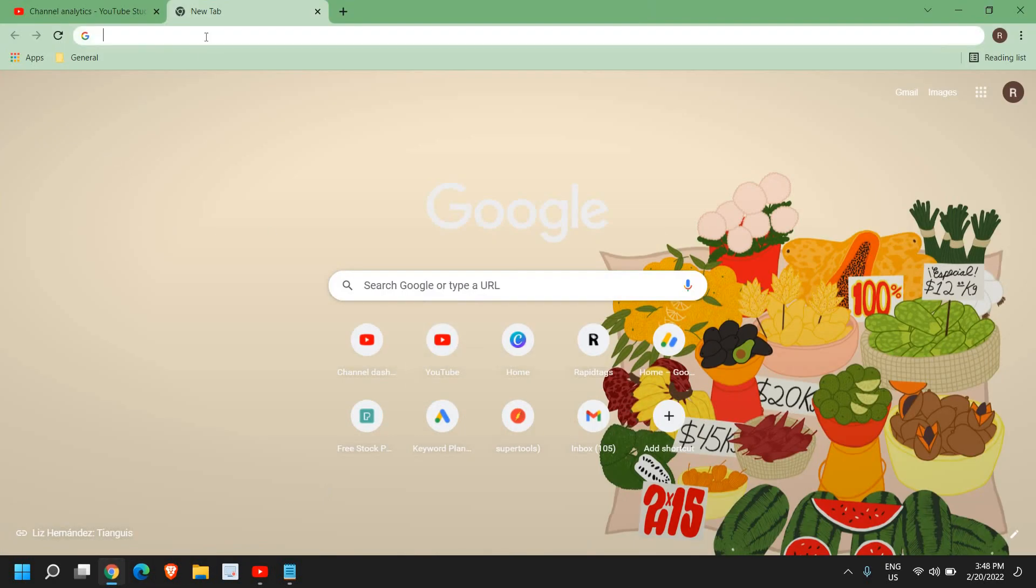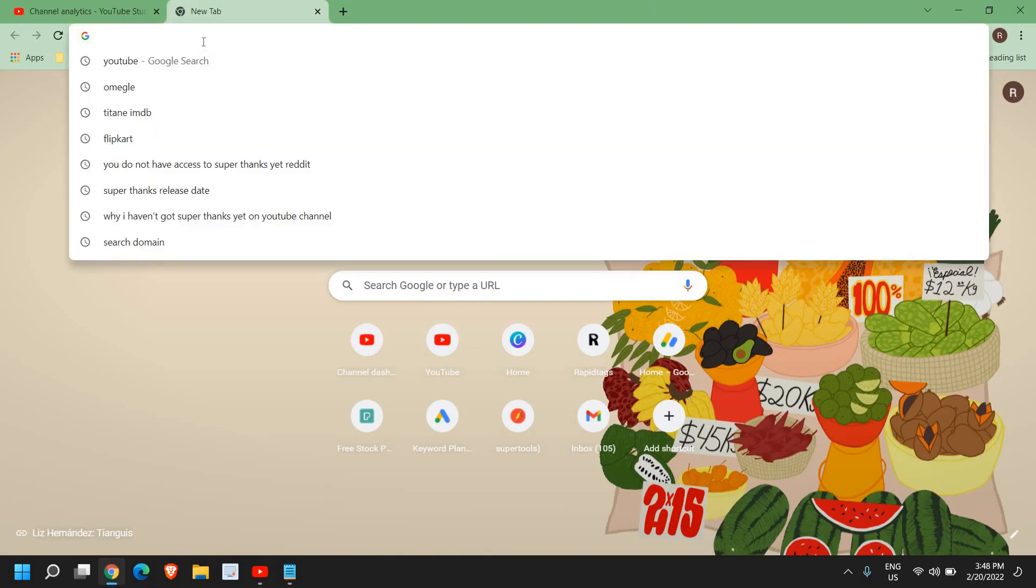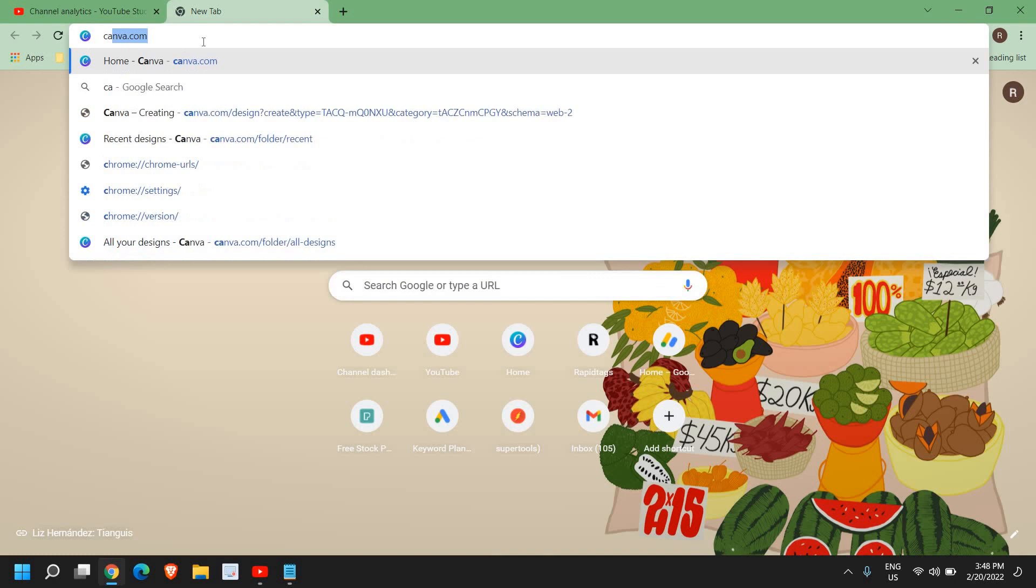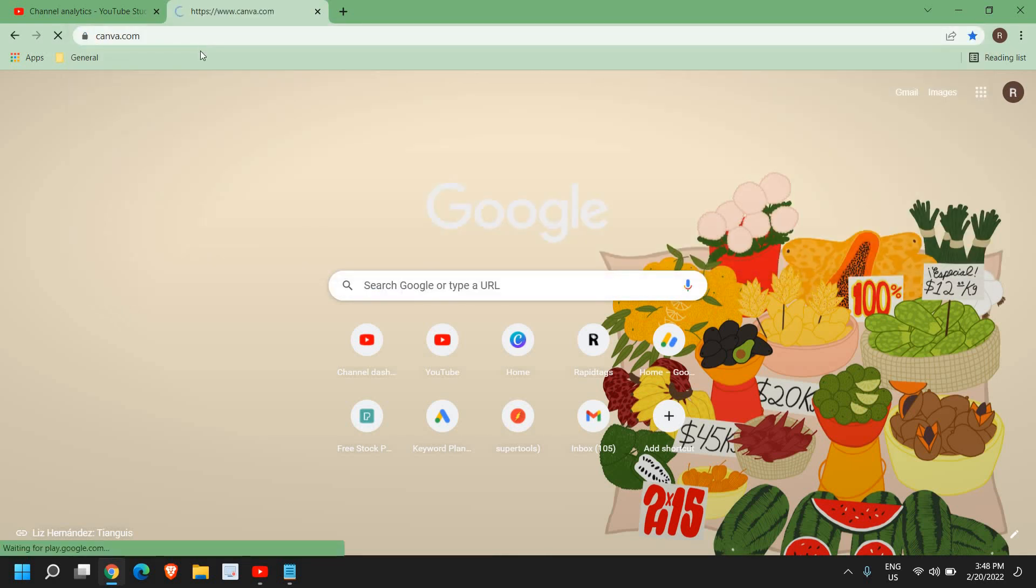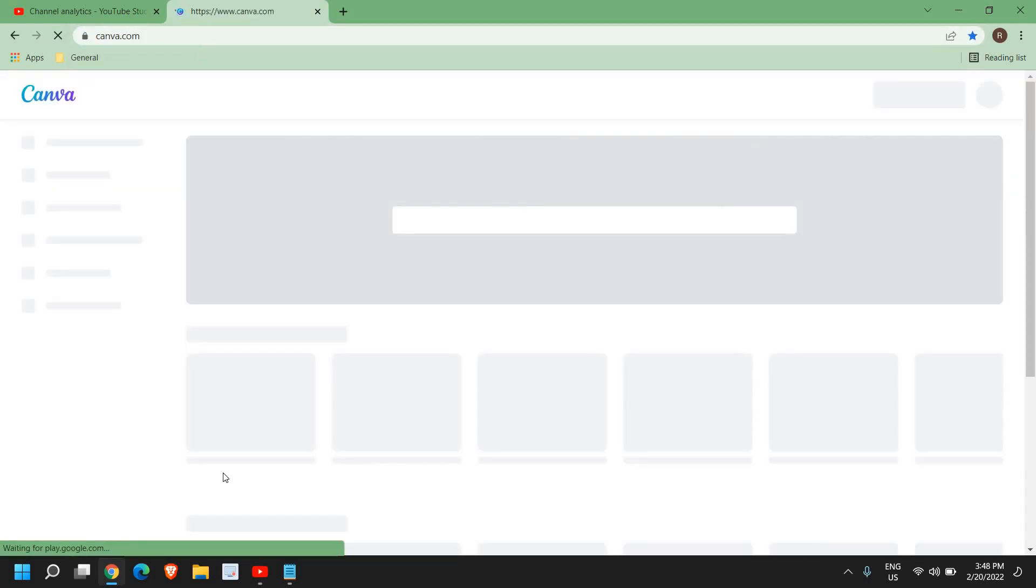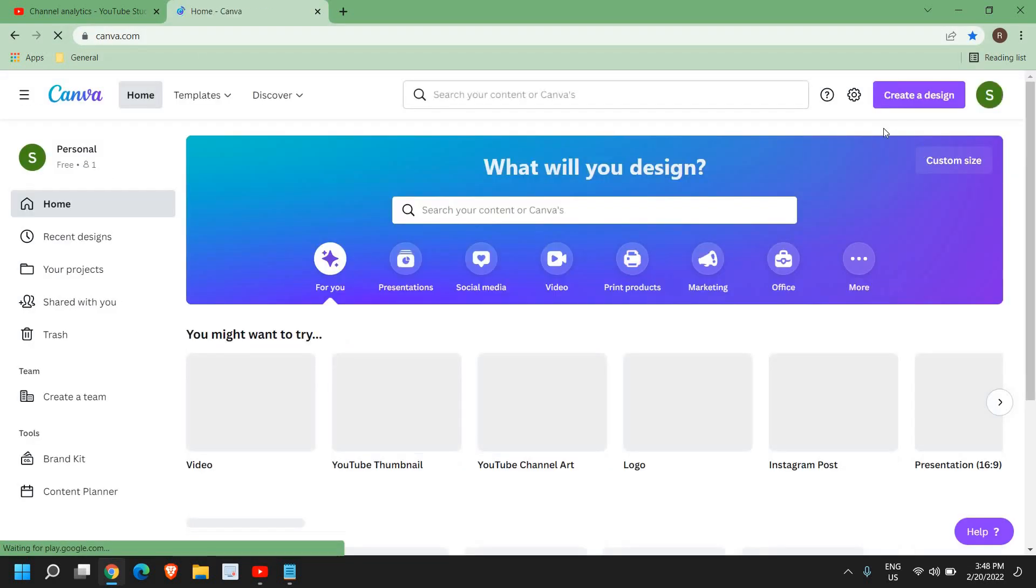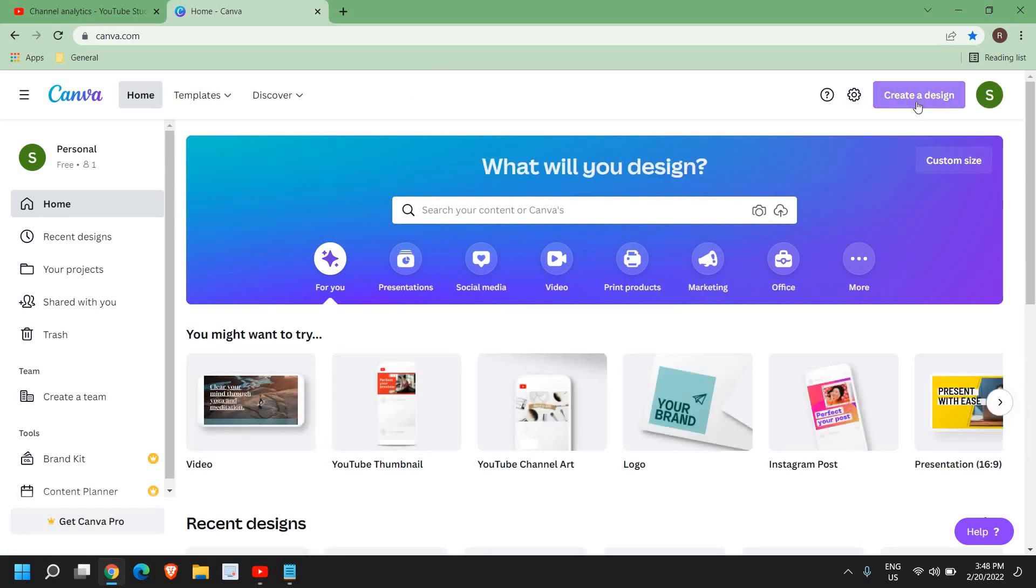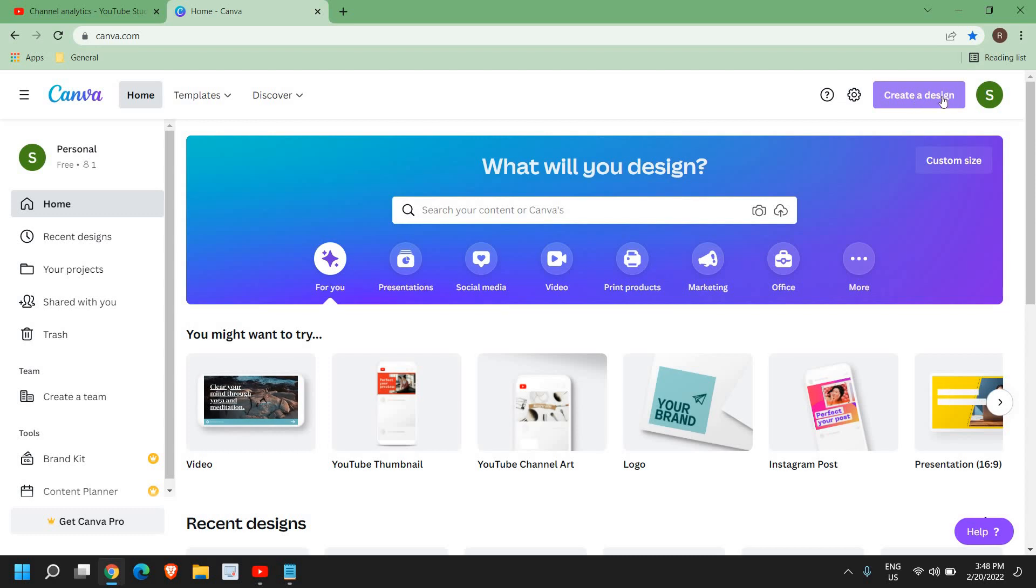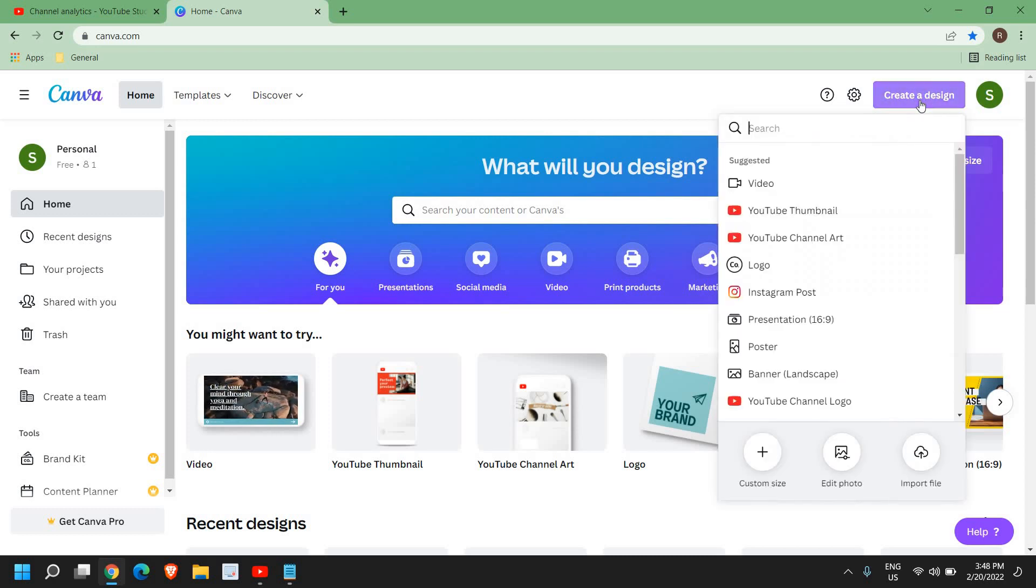Open your browser and at the very top type canva.com. Once you have typed it, it will ask you to sign in. It will take hardly 2 minutes to sign in and sign up, and from here select create a design.